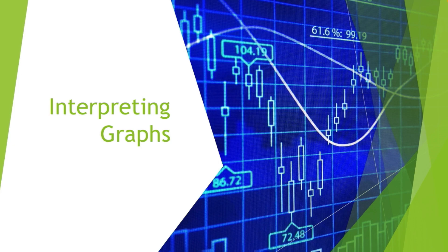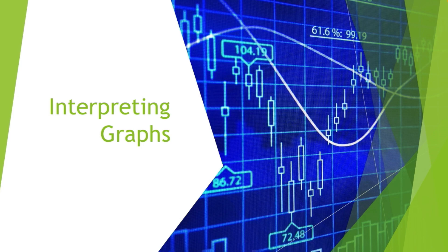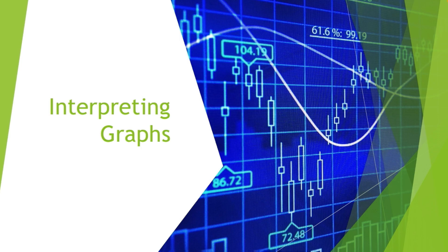So we have here guys the topic for today, and our topic for this day is interpreting graphs. So as you can see in the background we have graphs there. I know you're here to better understand, especially grade 7 students, what interpreting graphs really is.